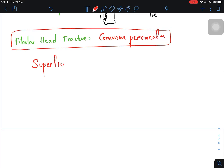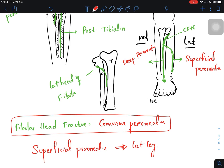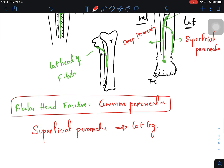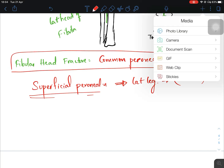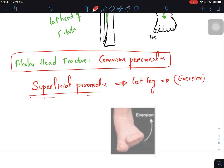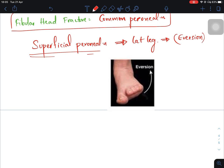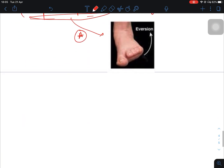The superficial peroneal nerve supplies the peroneus muscles located on the lateral side of the leg. The function of the superficial peroneal nerve is eversion of the foot — that is, lateral elevation of the foot. This is a very important function to remember.